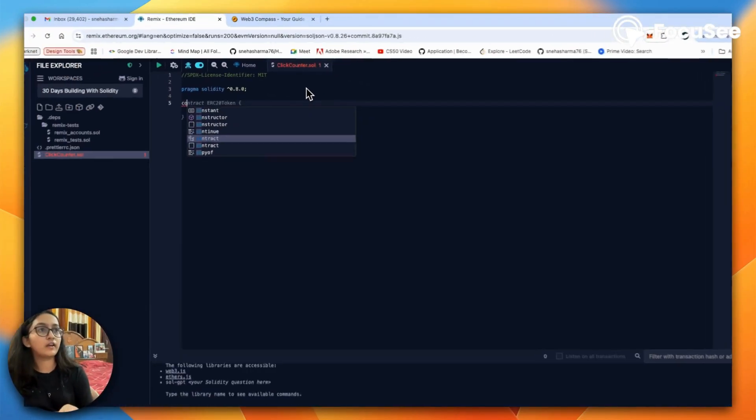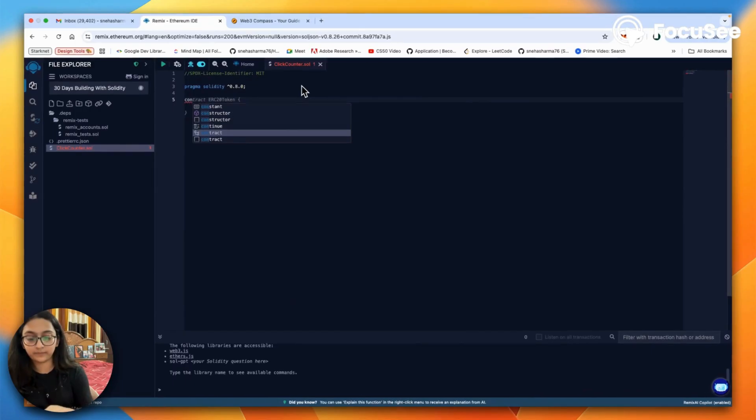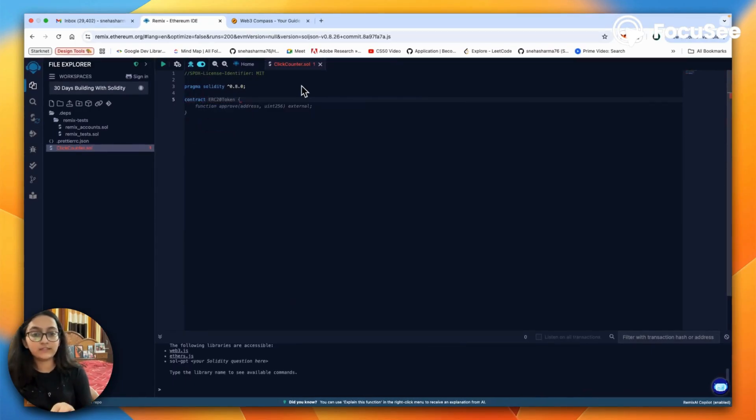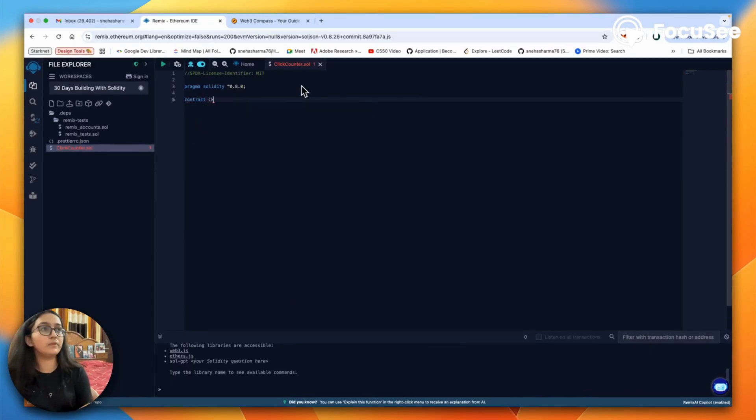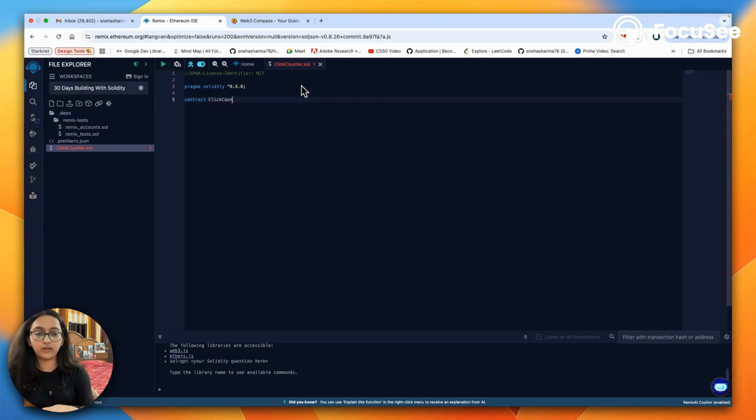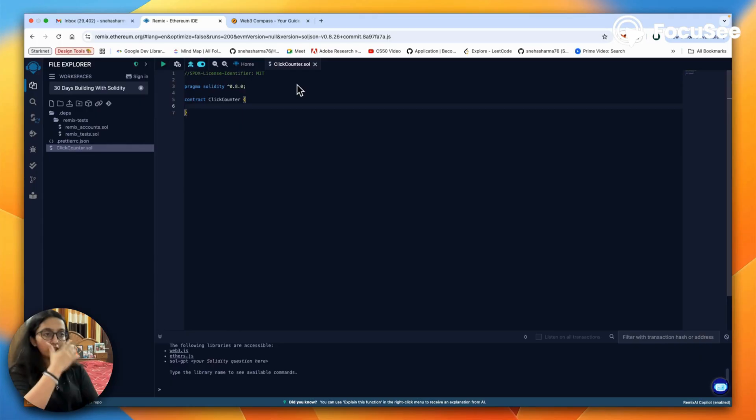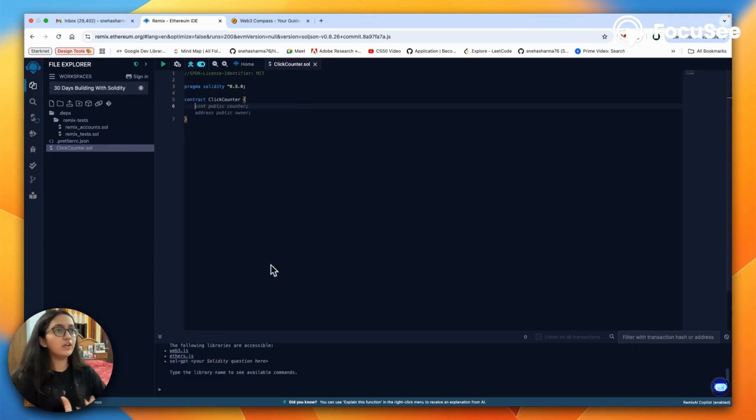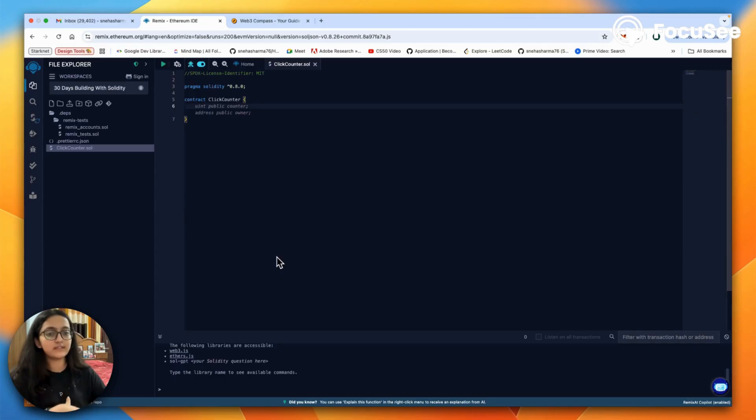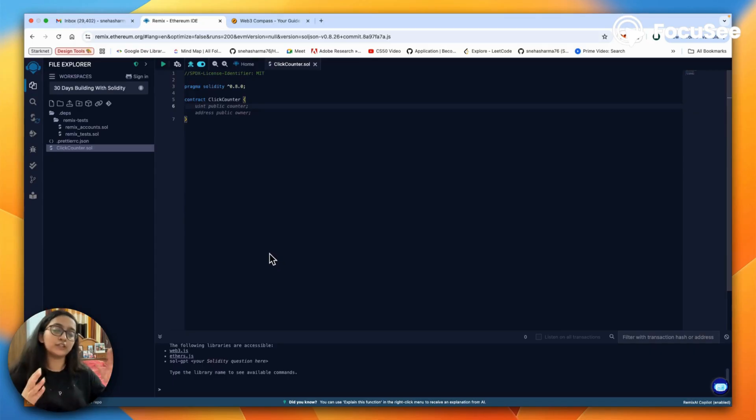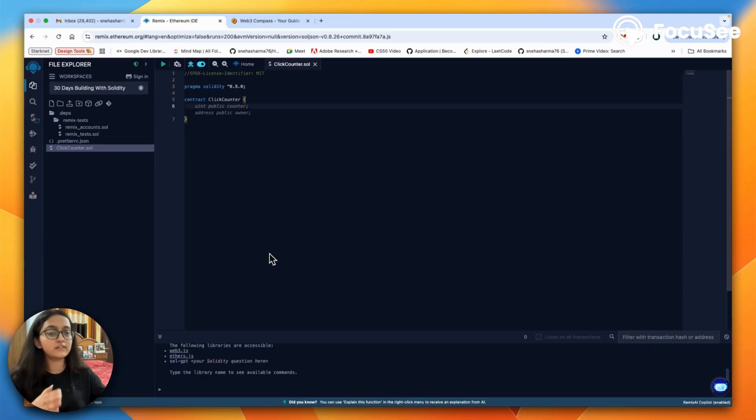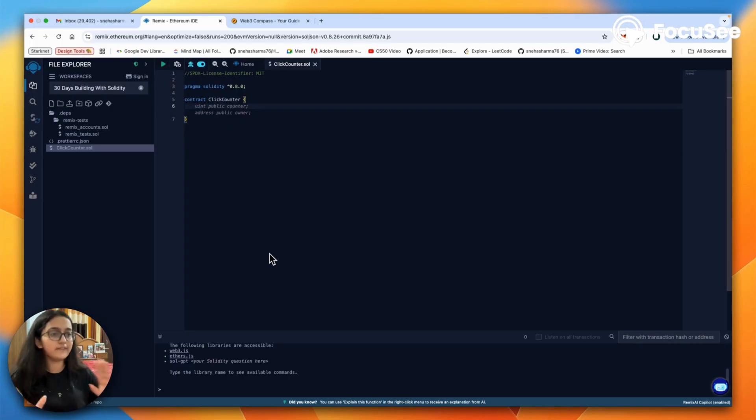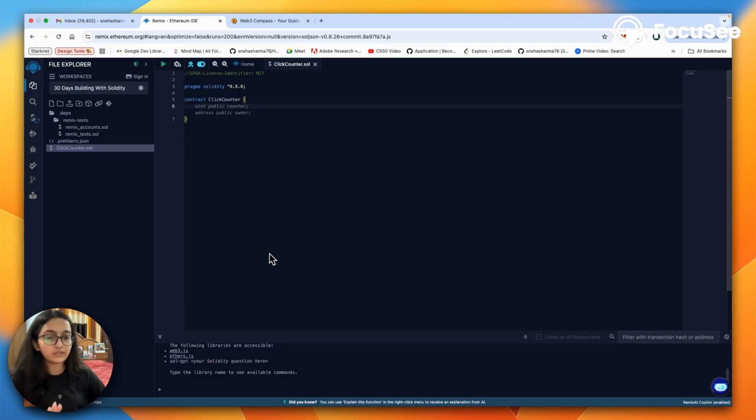Contract. Since we've called it the click counter, we will just say click counter. The contract keyword tells the compiler that the contract has just started. It officially marks the beginning of your smart contract. Everything you're going to write between these curly brackets becomes part of the click counter contract. Once deployed, it lives forever on the blockchain, so it is important to carefully check your work first.